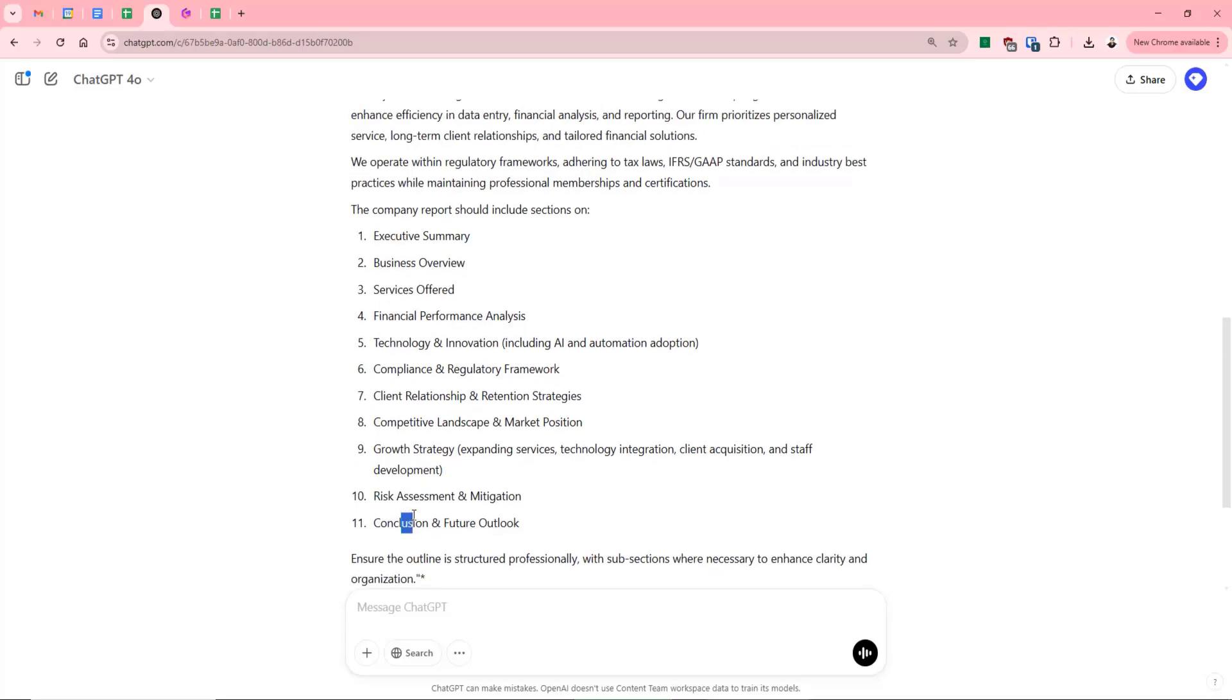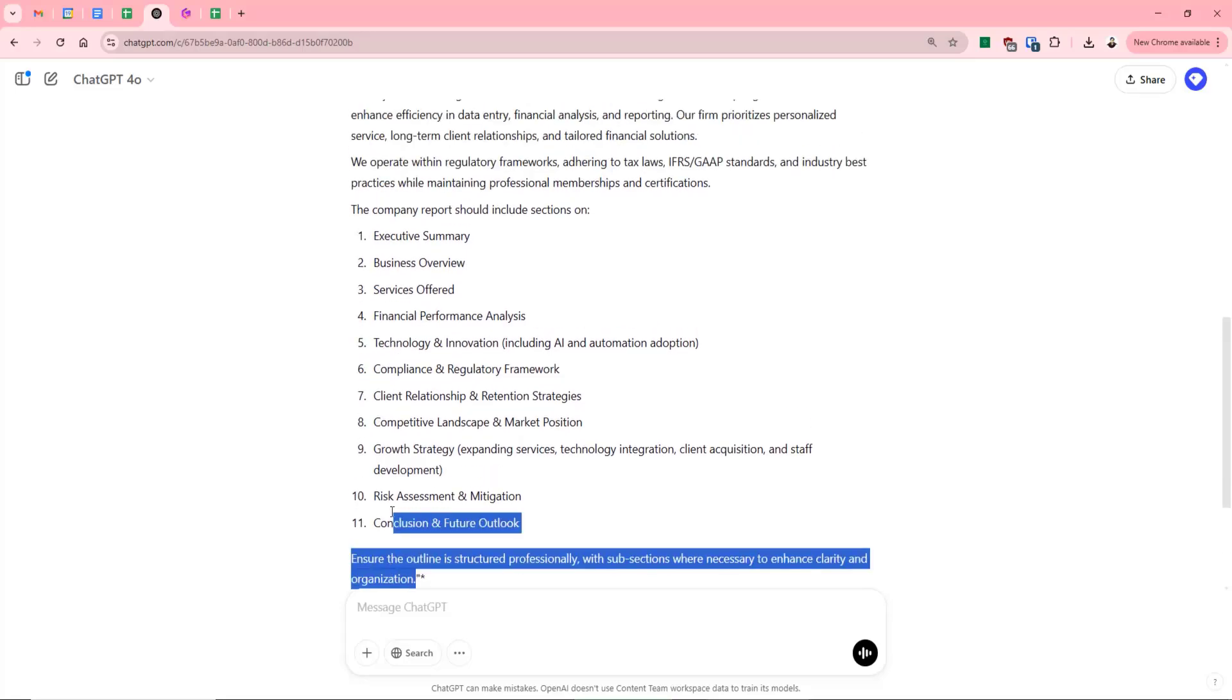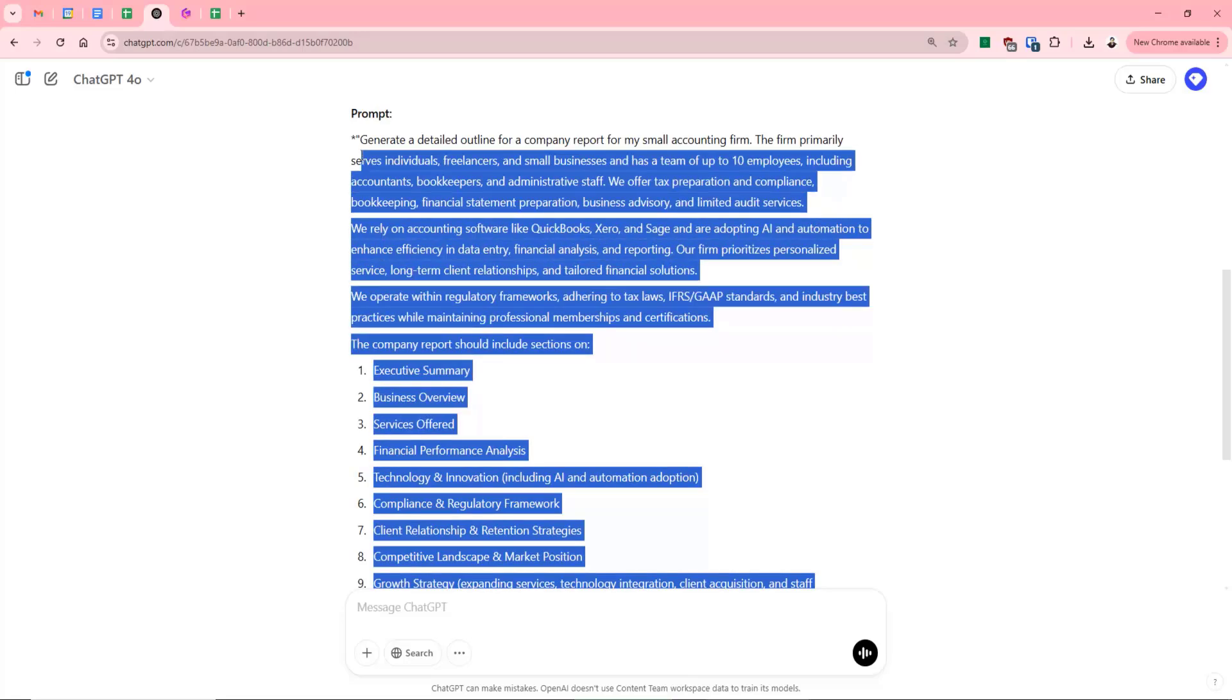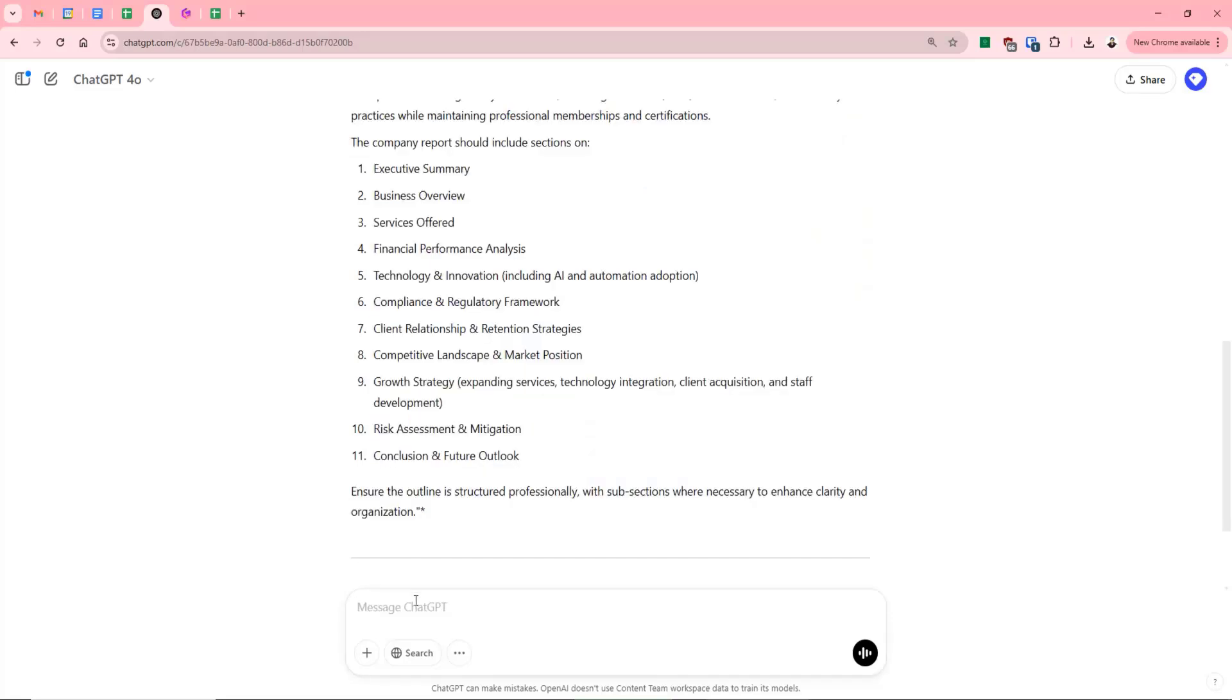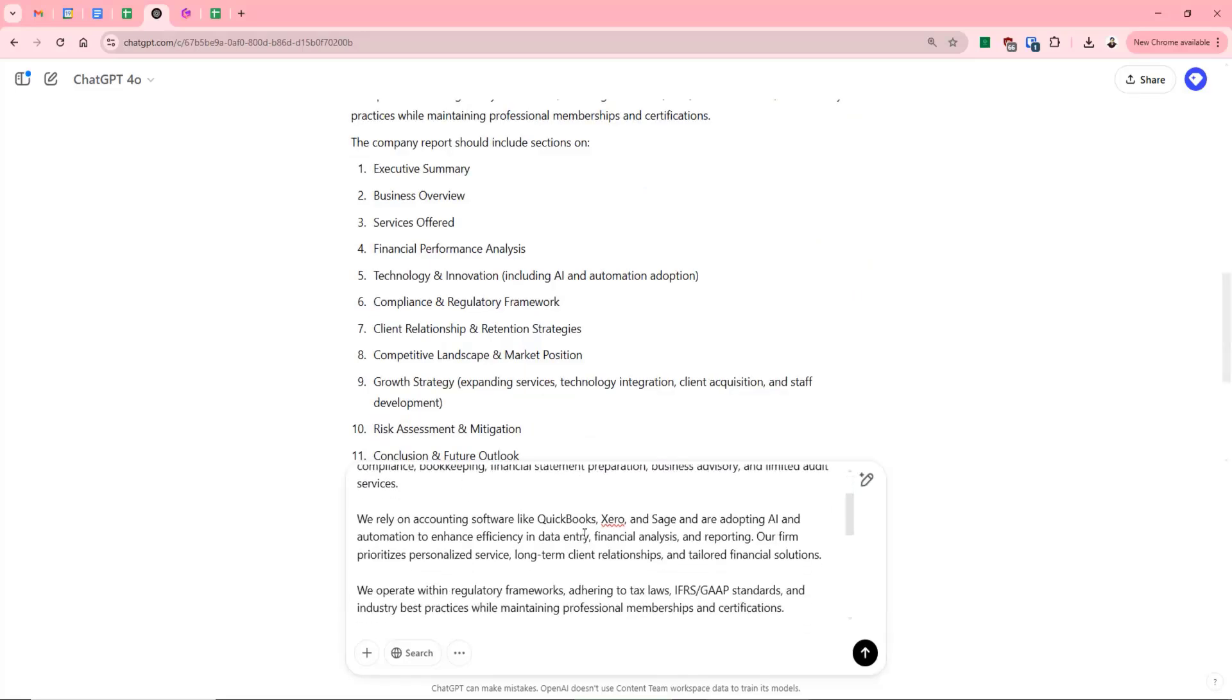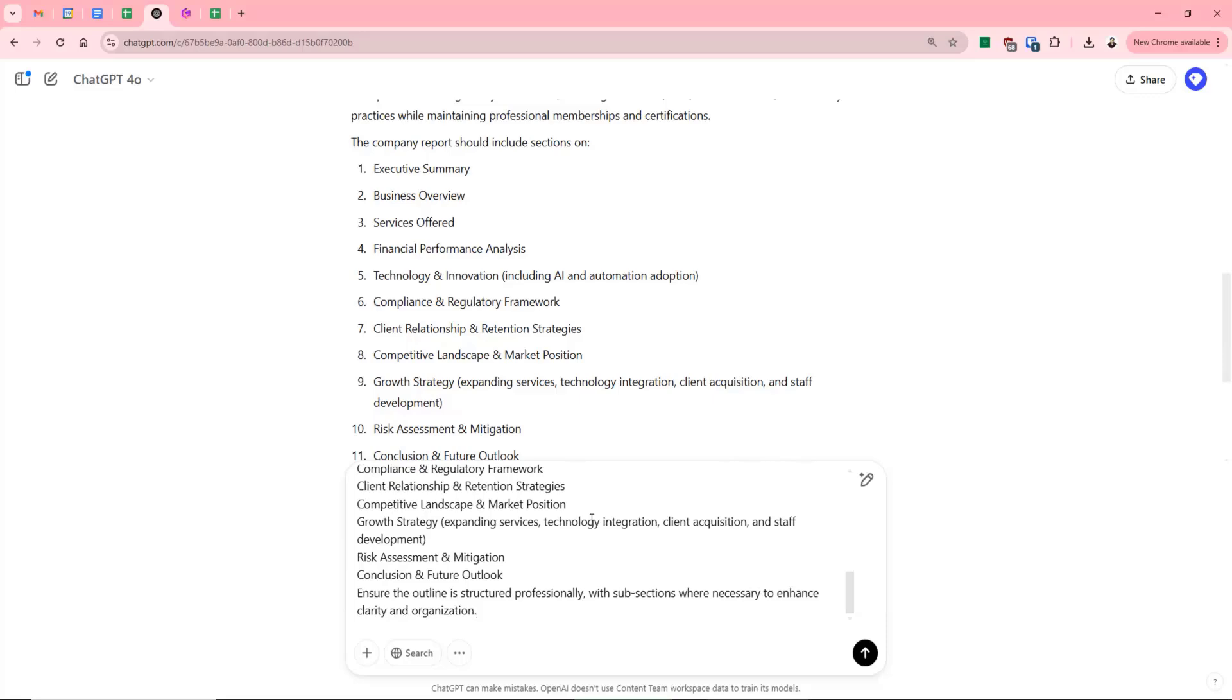So what we can now do is we can highlight this and copy it. And now we simply post it back into the chat because we've now created our prompt. We're going to prompt it.